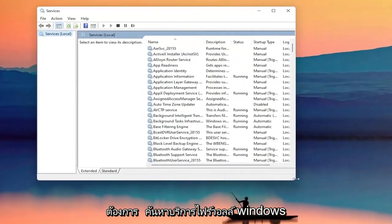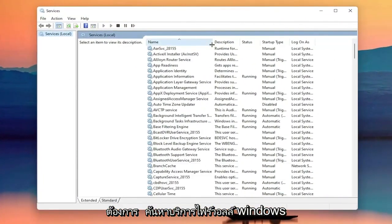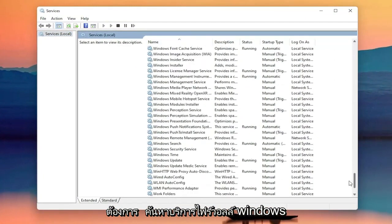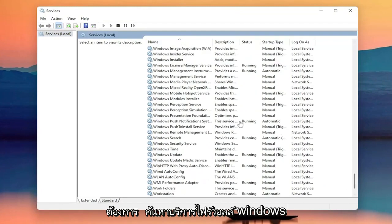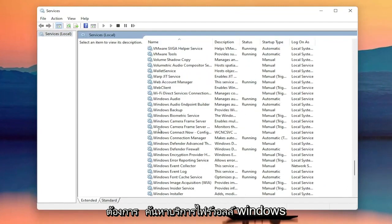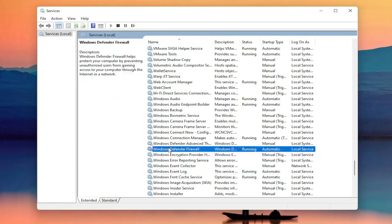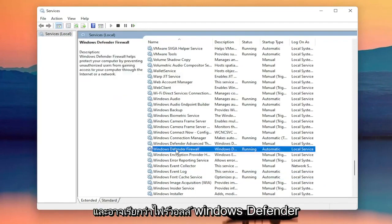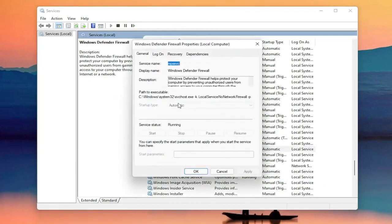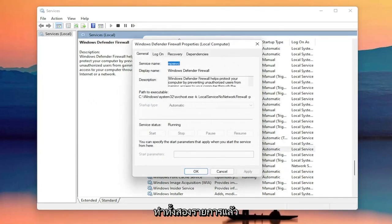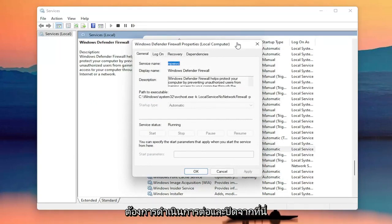Now you want to locate the Windows Firewall service — it might be called Windows Defender Firewall. Go ahead and double click on that. You want to make sure the startup type is set to Automatic and the service status is Running. Once you've done both of those, go ahead and close out of here.